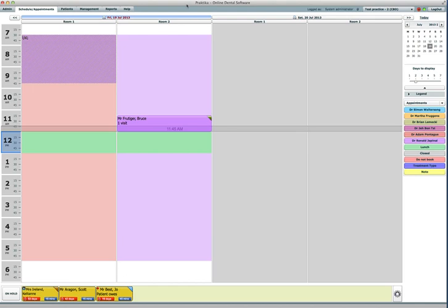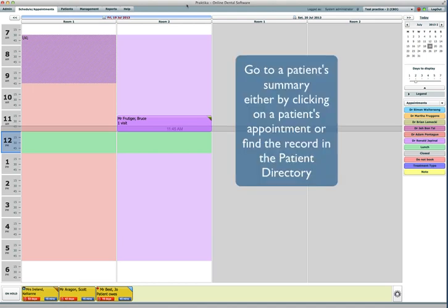Adding family members to an existing patient in Praktika. First I need to access the patient file.